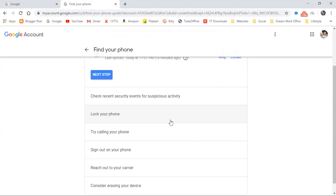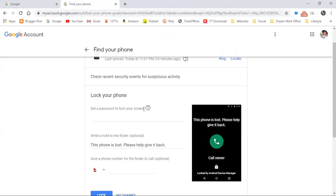The next option is very useful — that is the 'Lock your phone' option. Let's see how it works. I'll show you by locking my phone remotely using this method.